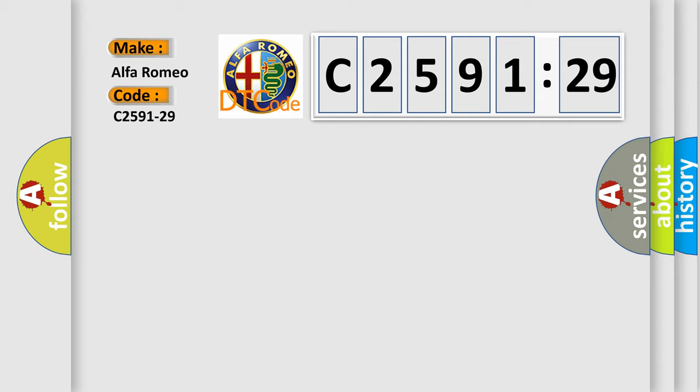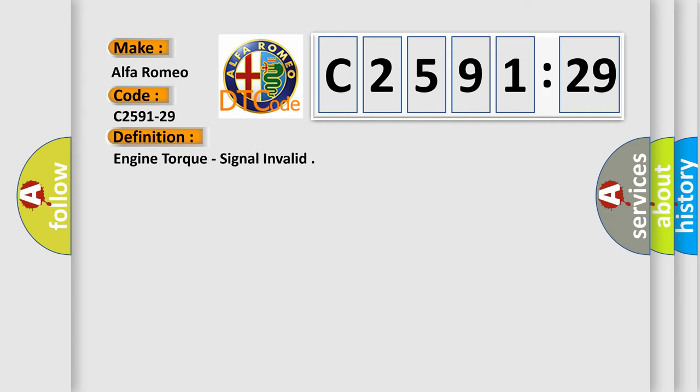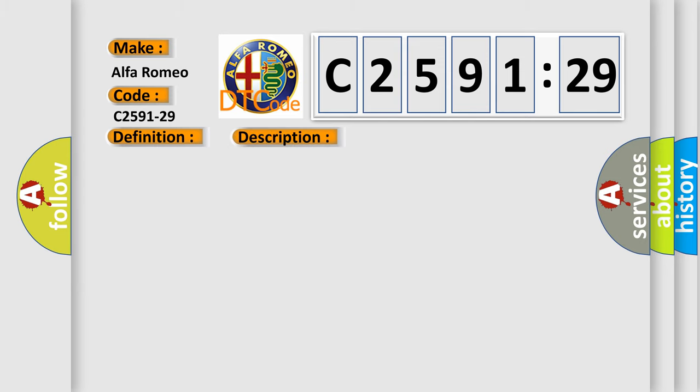So, what does the diagnostic trouble code C2591-29 interpret specifically for Alfa Romeo car manufacturers? The basic definition is engine torque signal invalid. And now this is a short description of this DTC code.